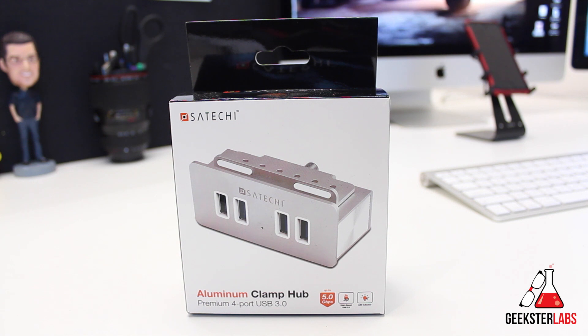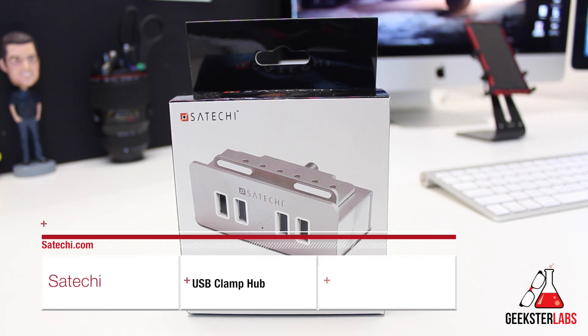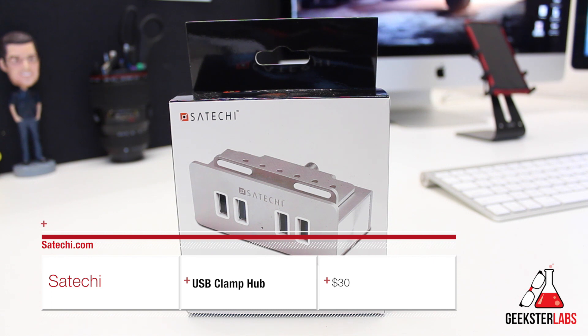The product I'm going to be showing you is something that was sent to me free for review from Satechi. And I hope I'm pronouncing that correctly. This is their Aluminum Clamp Hub.